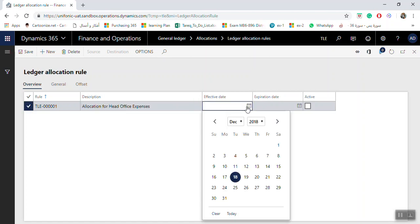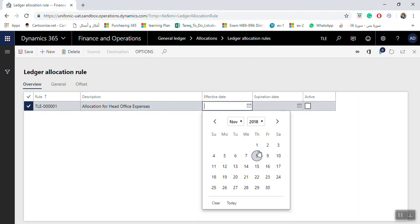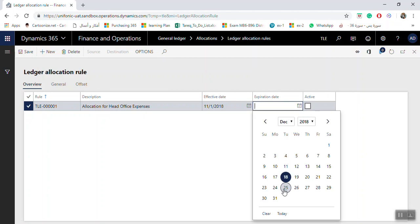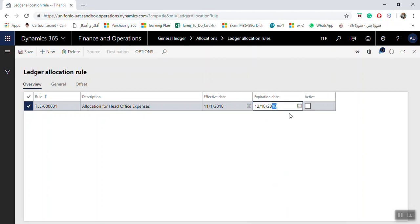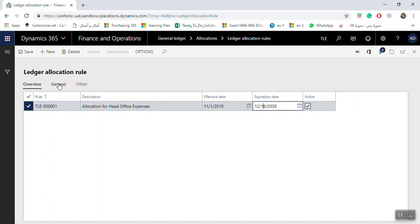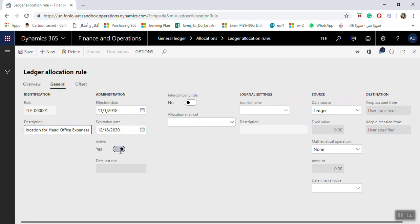Set the effective date — for example, November 1 — and the expiration date as needed. You must check the Active checkbox; if you don't check Active, this allocation rule will not be available for use in the journal generation process. After clicking New, enter the description, effective date, expiration date, and check Active, then click the General tab.